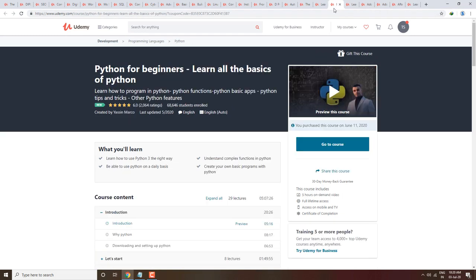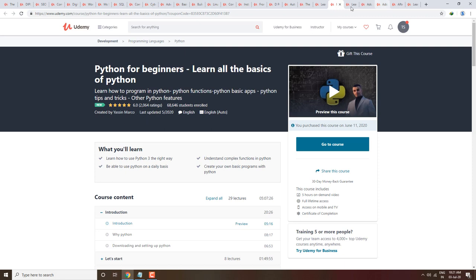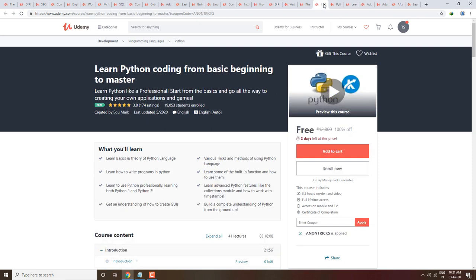Next course is Python for Beginners — learn all the basics of Python. This course was purchased on 11 June but you will get it free by applying the coupon link in the description. You will learn Python from basic beginner level to master, and in this course you will also learn Python at an advanced level.